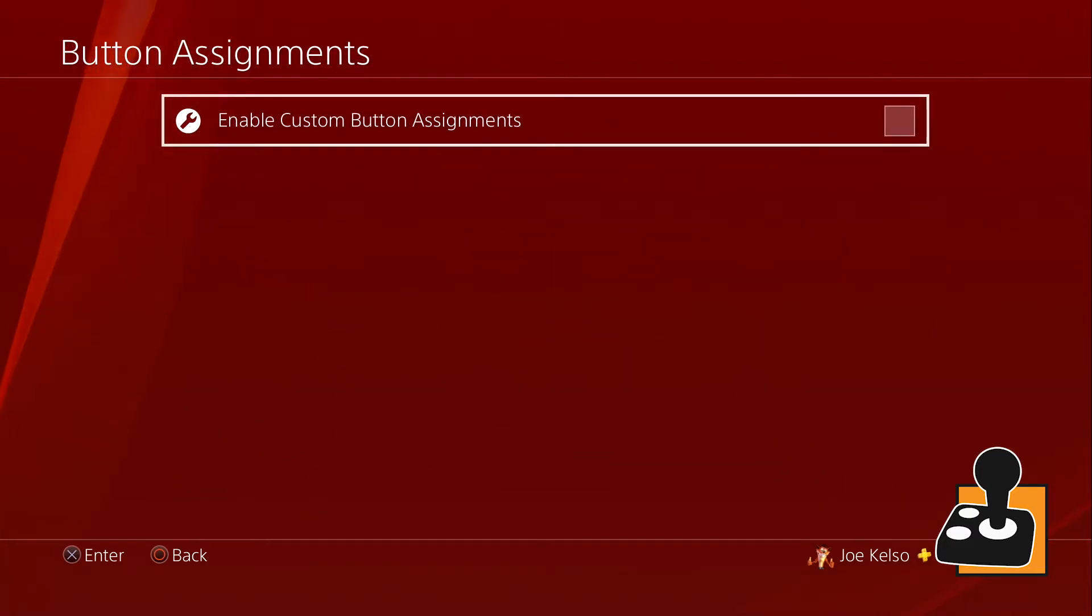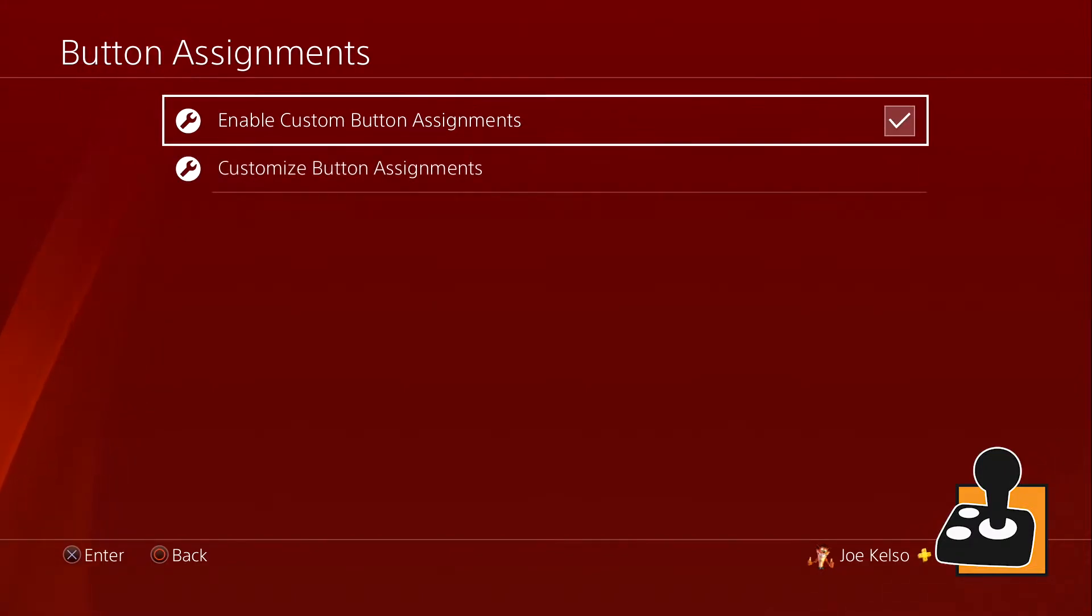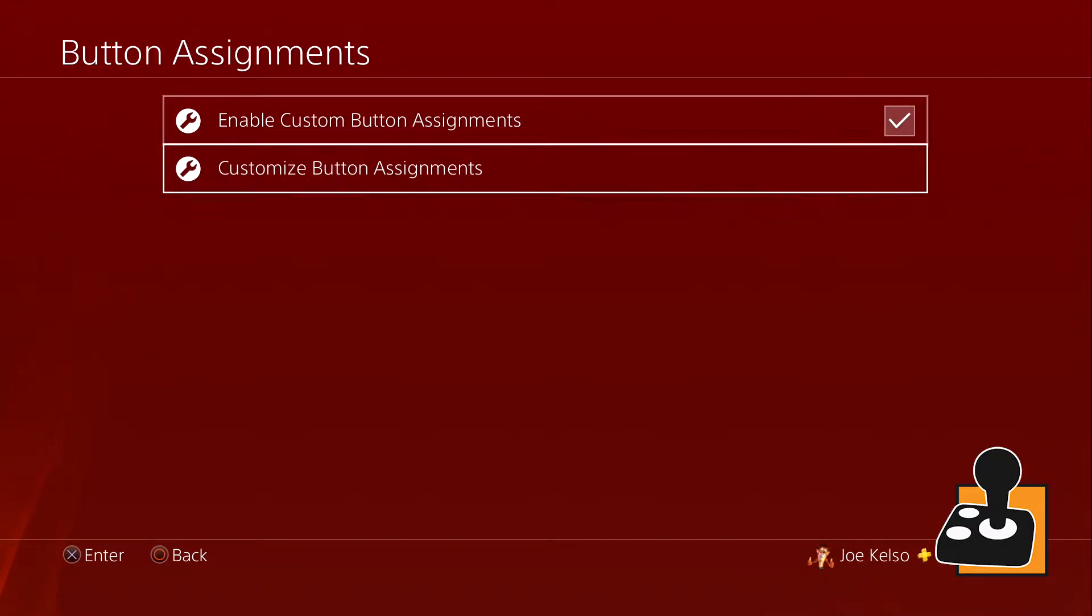Click that checkbox so we can enable our custom button assignments. Then just like magic there's a second option to customize our buttons.